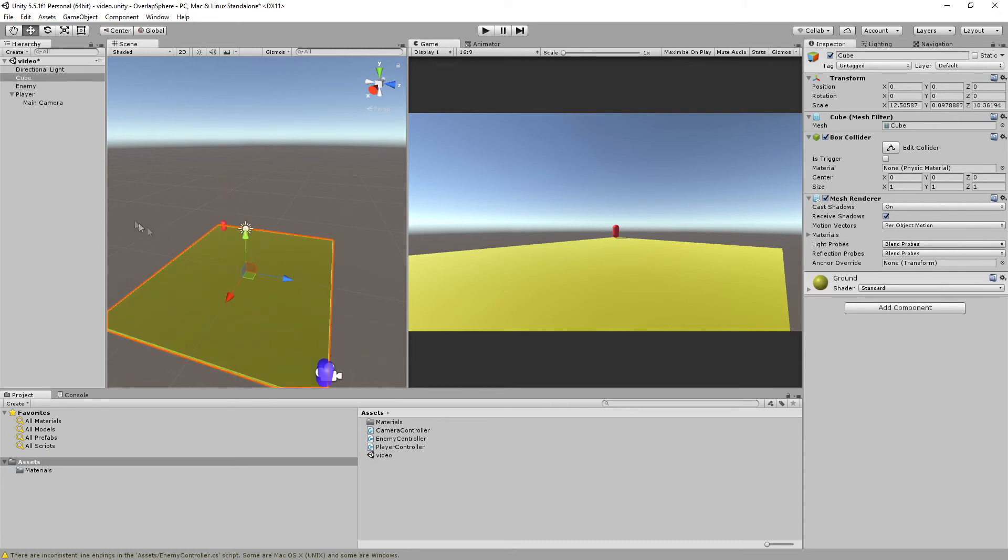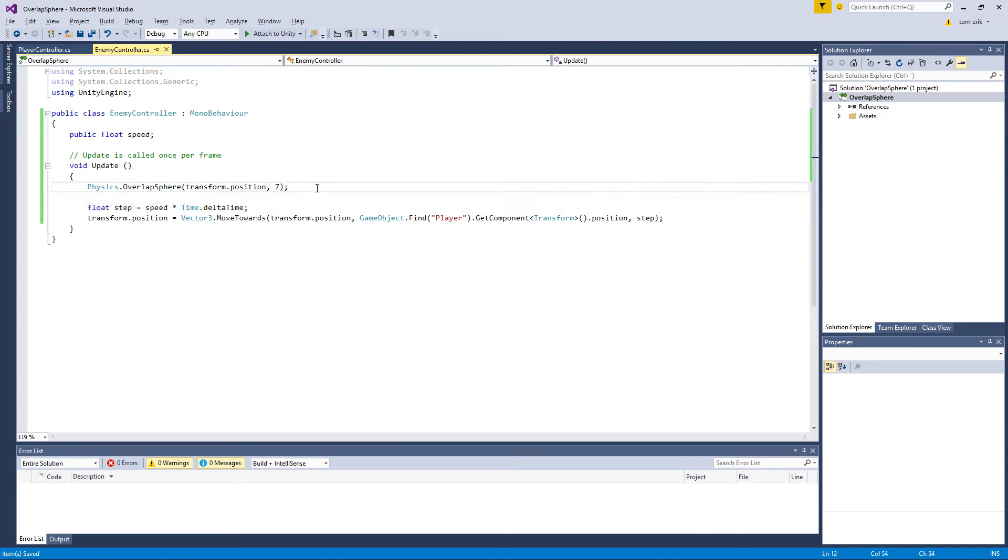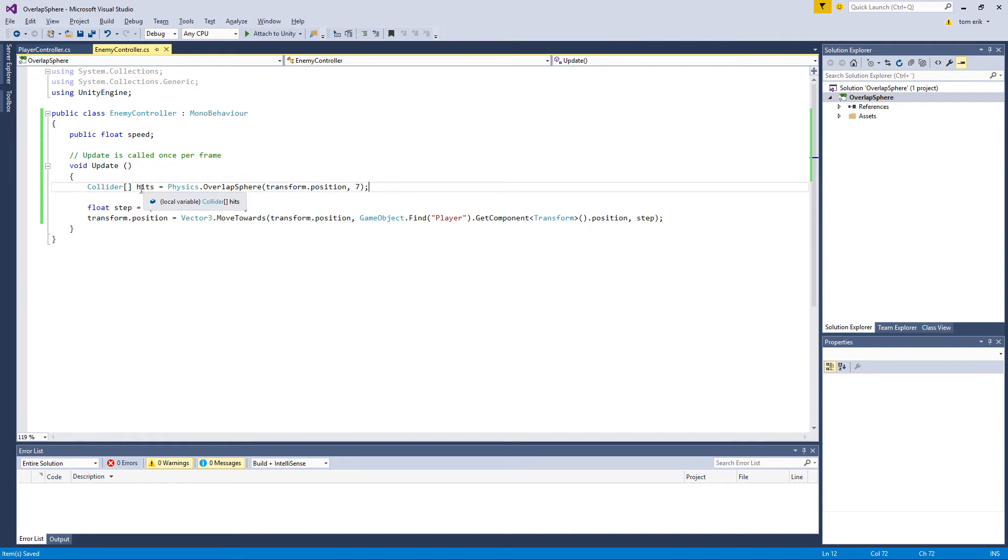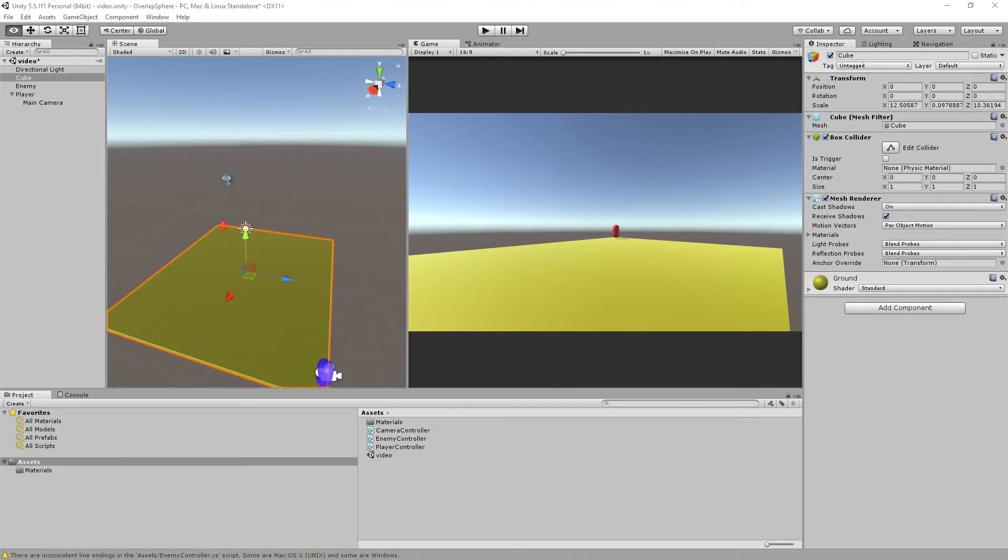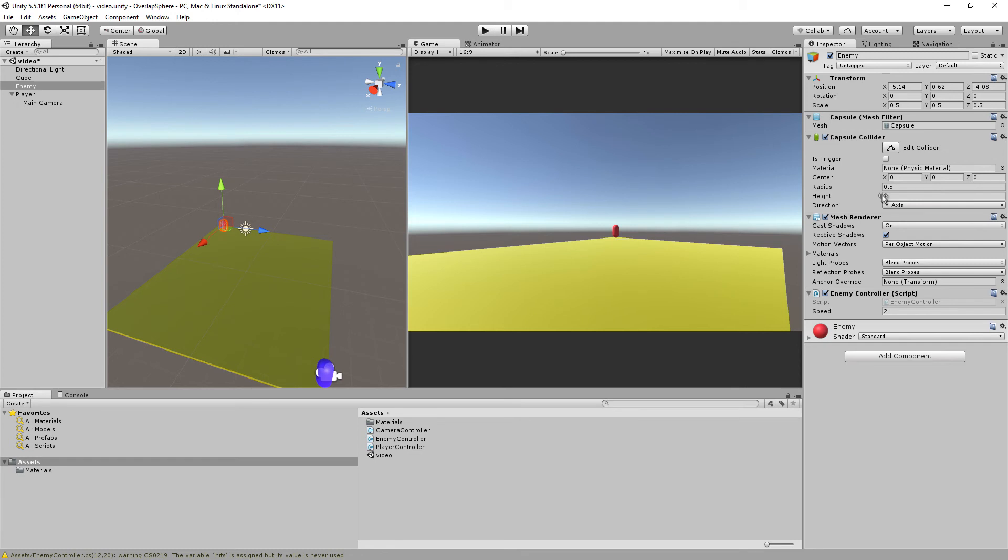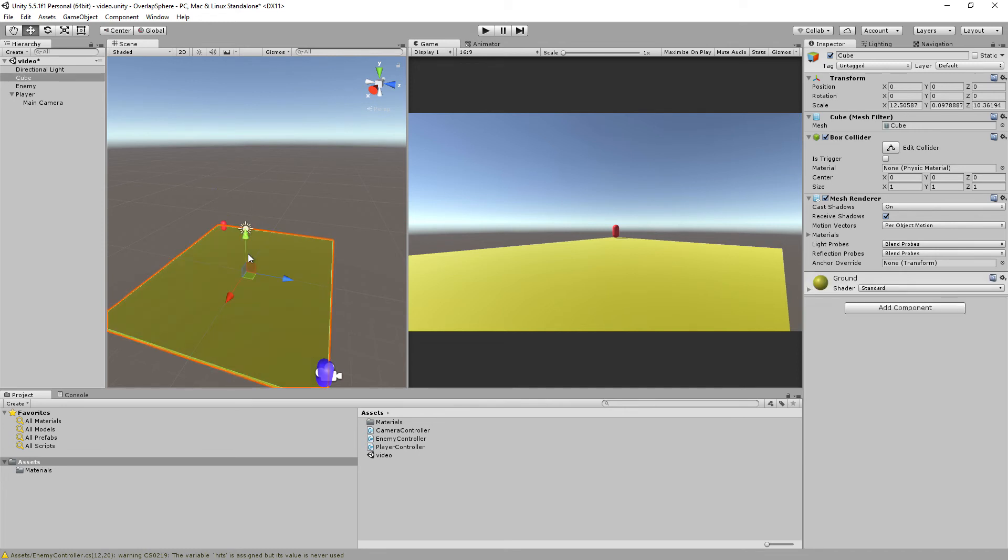You can see that the ground is 12 times 10, so seven is somewhere around the middle, roughly calculated. This will return an array of colliders, so we have to: collider array, let's call it hits. So now we have an array of colliders called hits which will return all the colliders that are within the overlap sphere, not just the outer rim which is a completely different ray casting method.